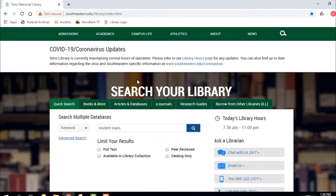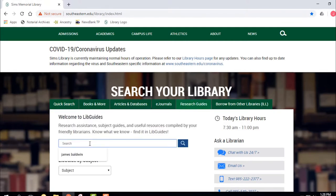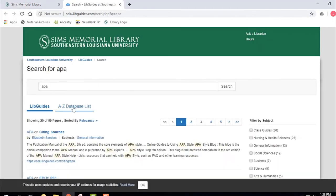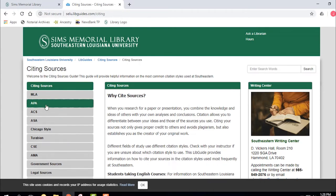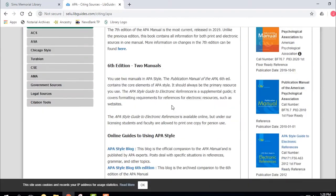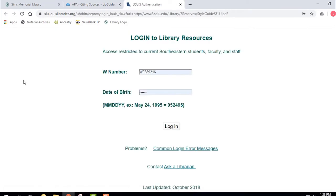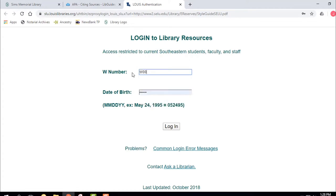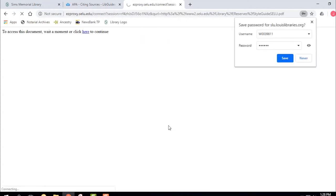I want to give you an example of what it looks like when you log in. I'm going to find a particular source that I know is going to make me log in whether I'm on campus or not — a particular electronic resource for APA. When I click on that, it calls for a login. It says log in with your W number and then your six-digit birthday. I click that and it pulls right up.